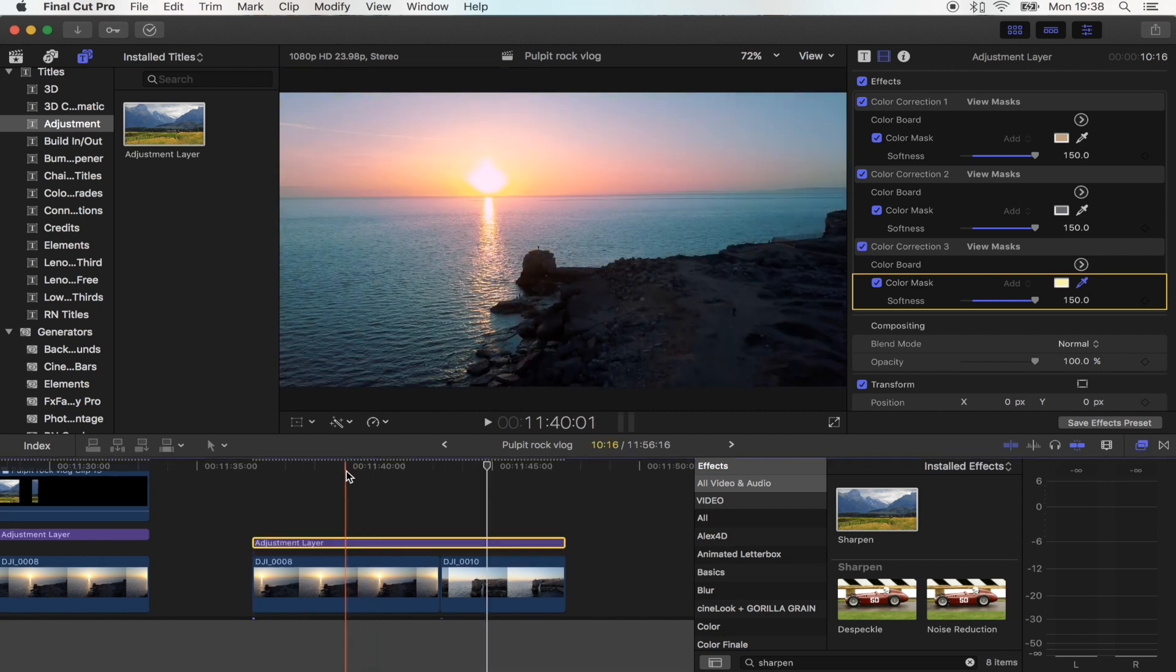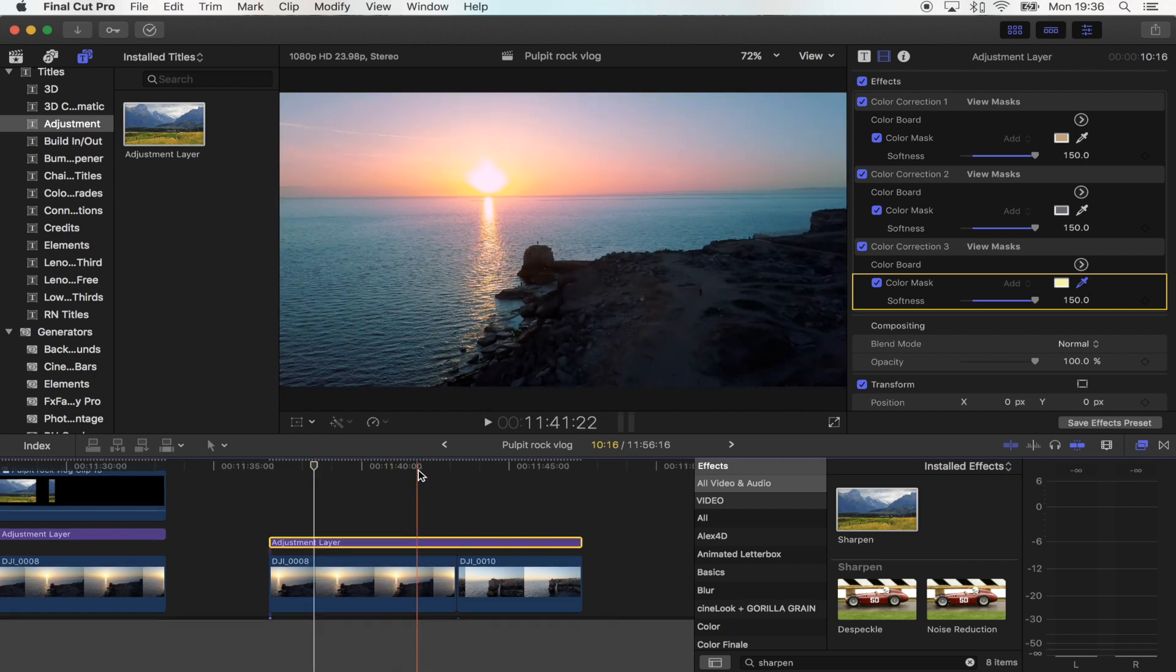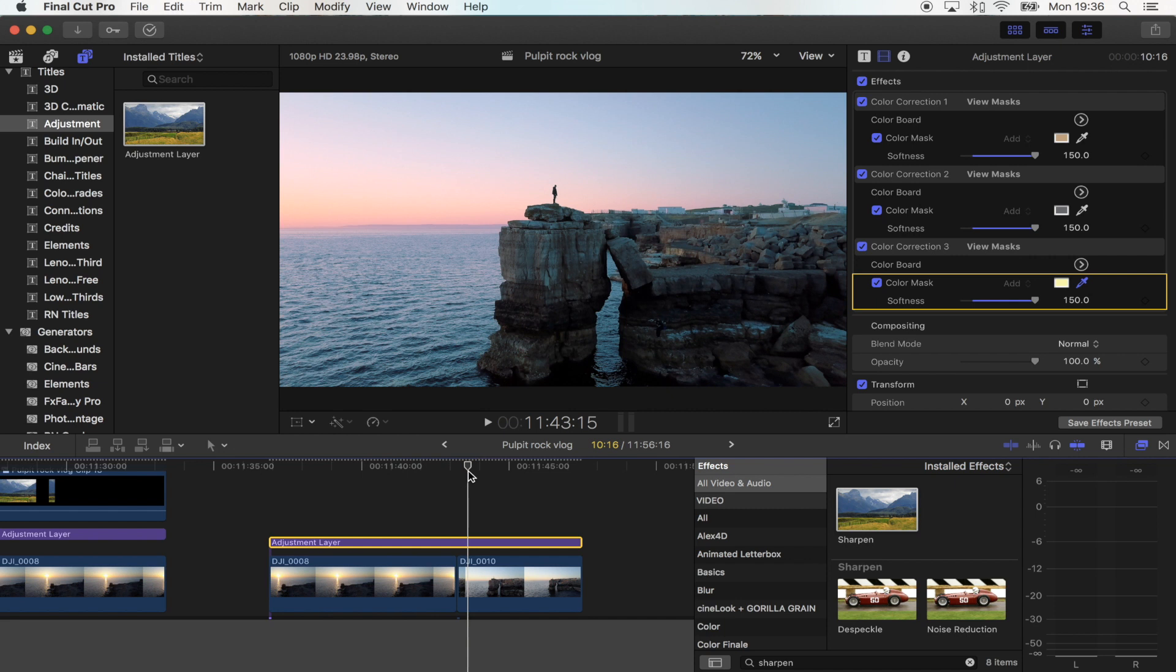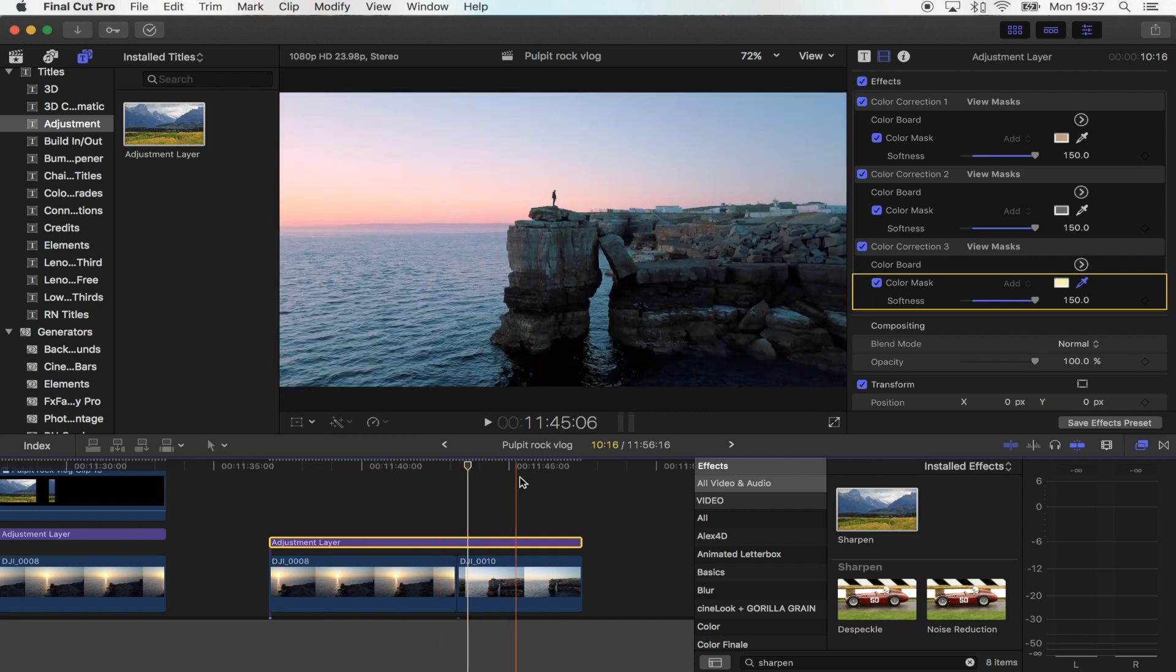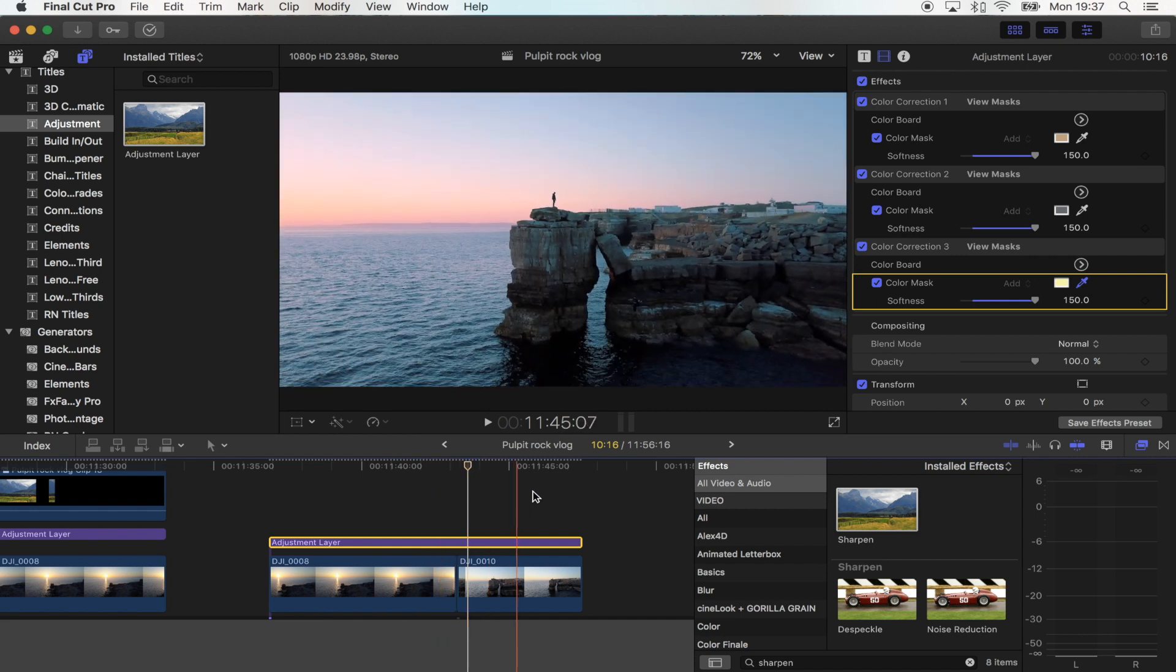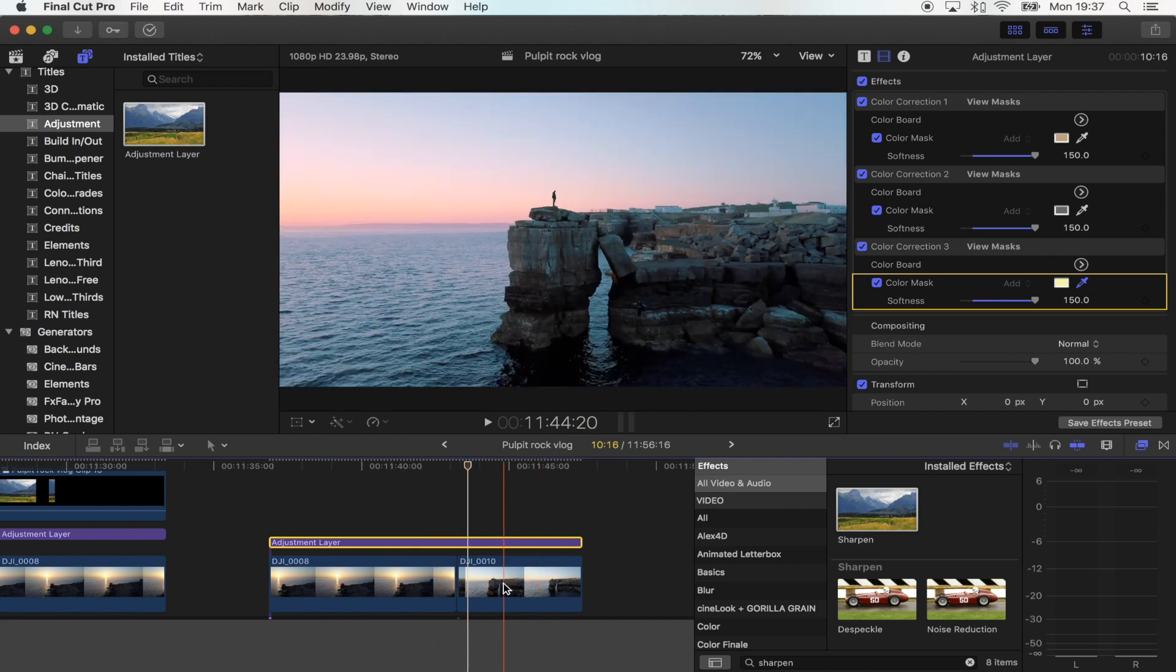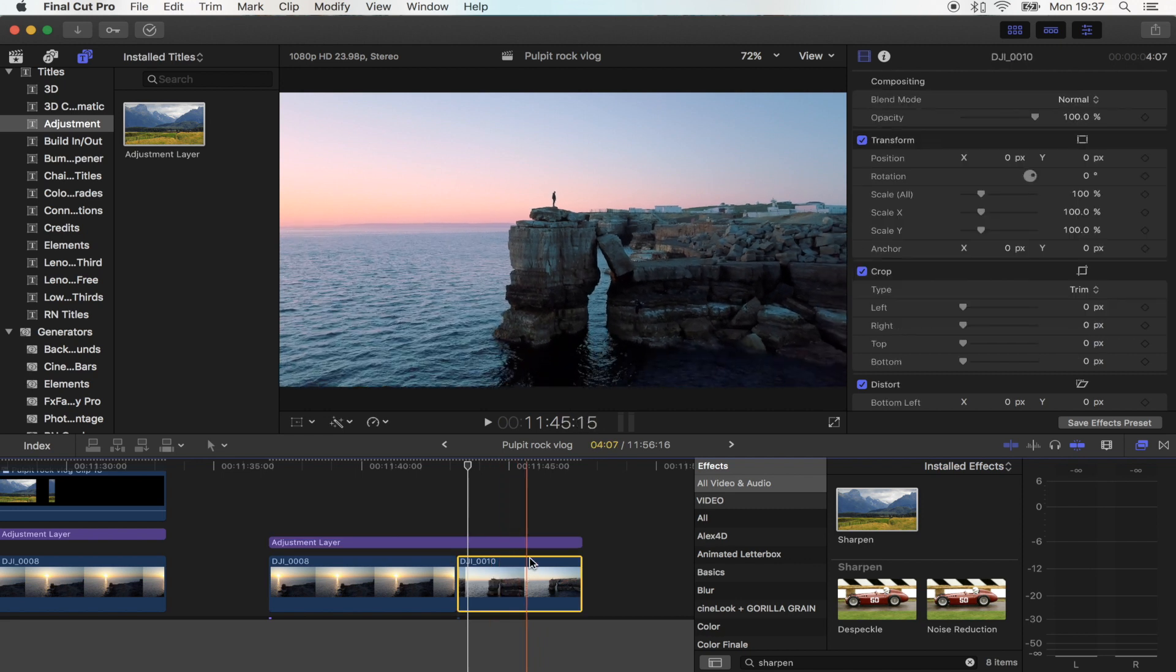There's the sea colour correction right there. You can see it. If I disable this adjustment layer. If you play through this, you'll see that because we've used an adjustment layer, that colour correction has just automatically gone on to the next shot.